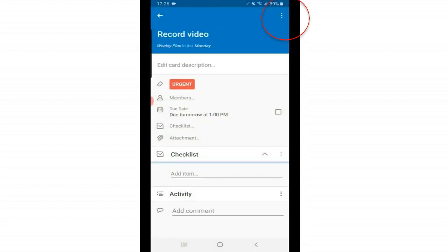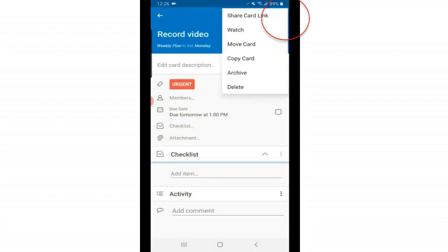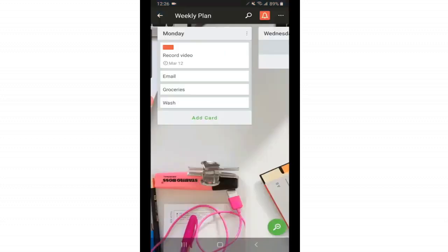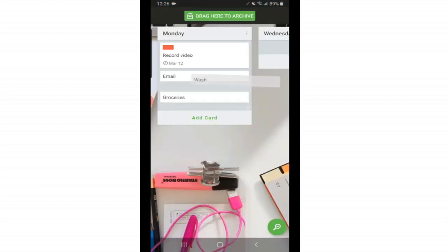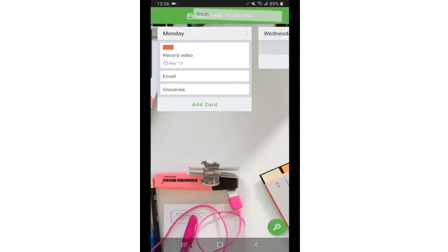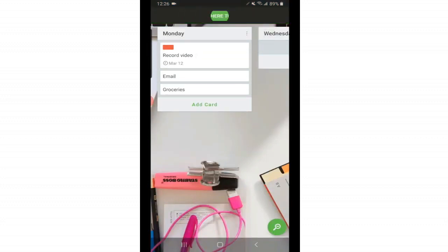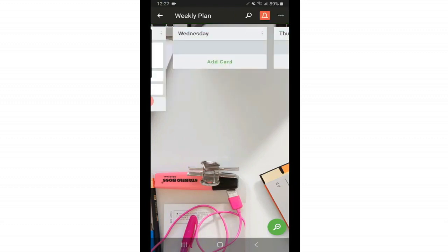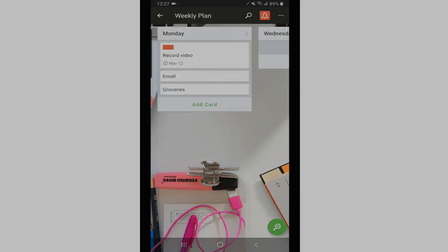At the very top, there's three more dots. And here's where you can share a card link. Just like a board or a list, you can always share individual cards. Here's where you can watch a card, move it or copy it, archive it or delete it all together. I don't know if I've shown you this before. But also, you can tap and hold a card and drag it to this green area at the top and archive it that way as well. So that is how you use Trello.